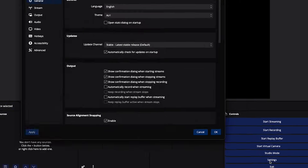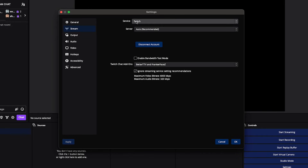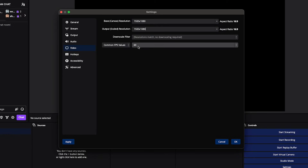Now we're going to get the best settings in OBS. Go to Settings, then Stream — make sure everything is connected and that 'Ignore Streaming Service Setting Recommendations' is checked. Then go to Video: set the base canvas to 1920x1080, output the same at 1920x1080, and common FPS values to 60.